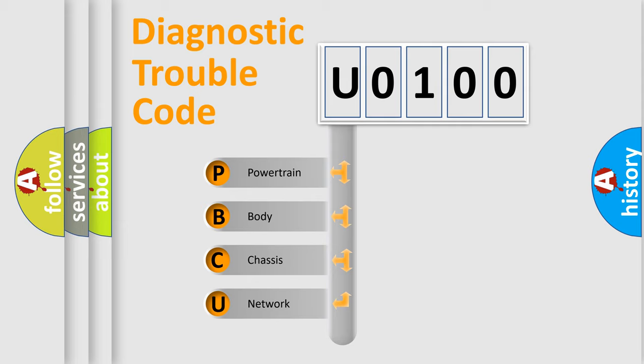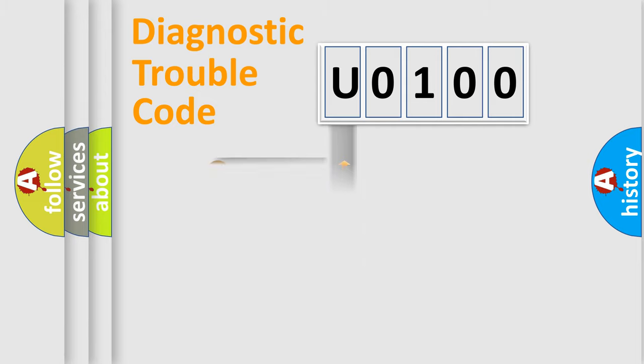We divide the electric system of automobile into four basic units: Powertrain, Body, Chassis, and Network. This distribution is defined in the first character code.